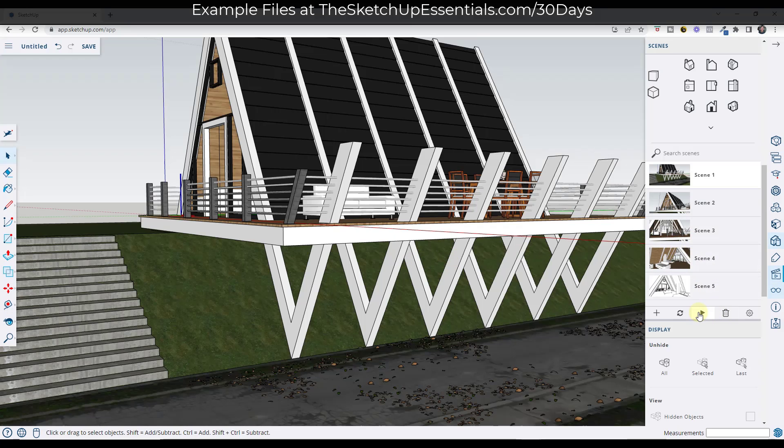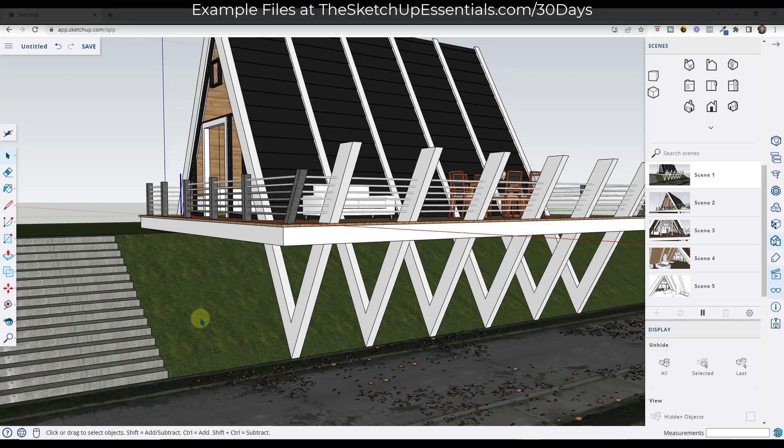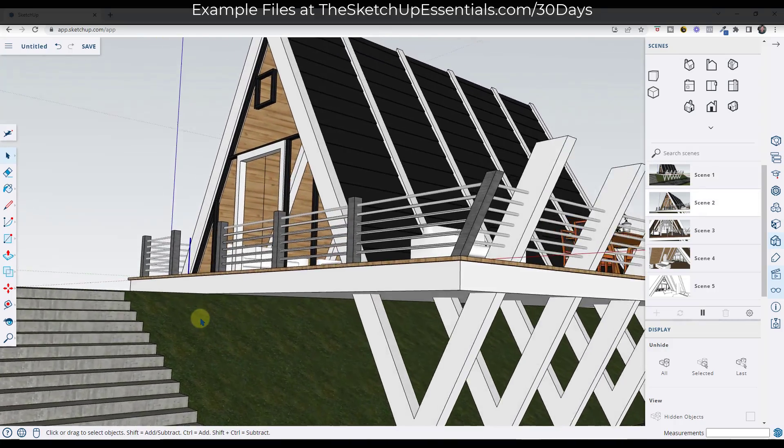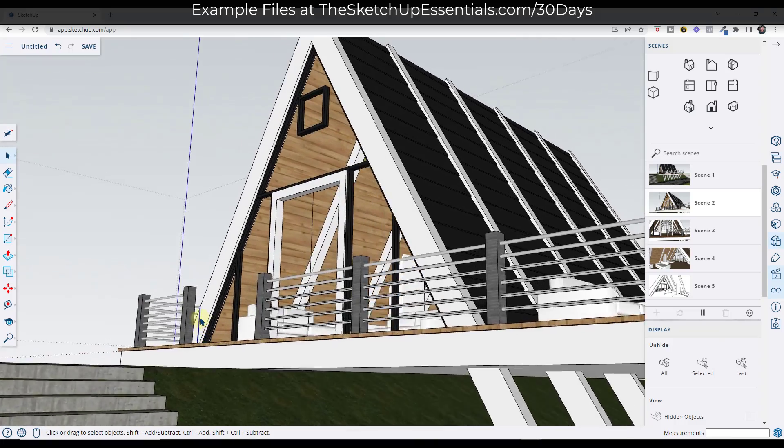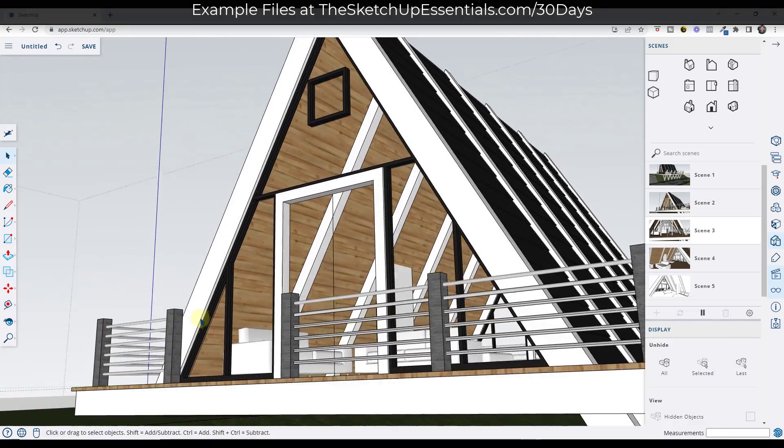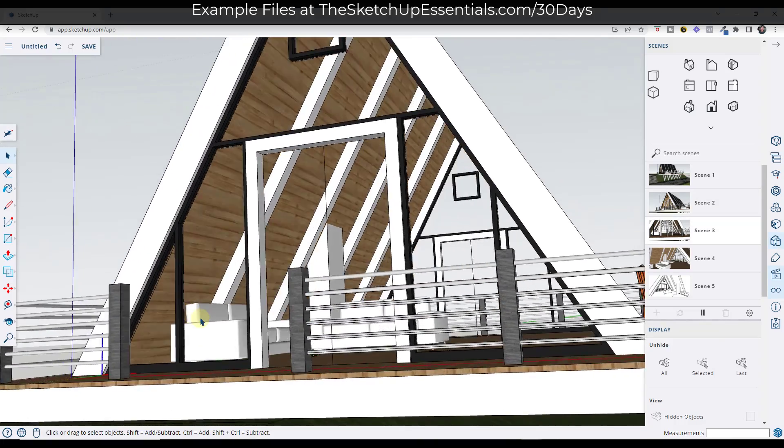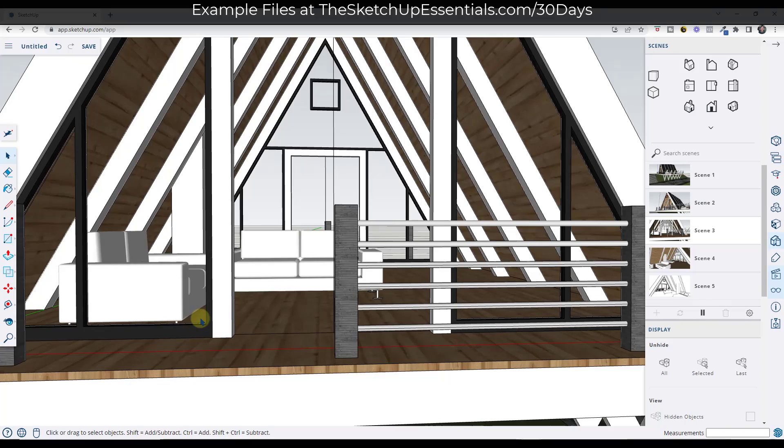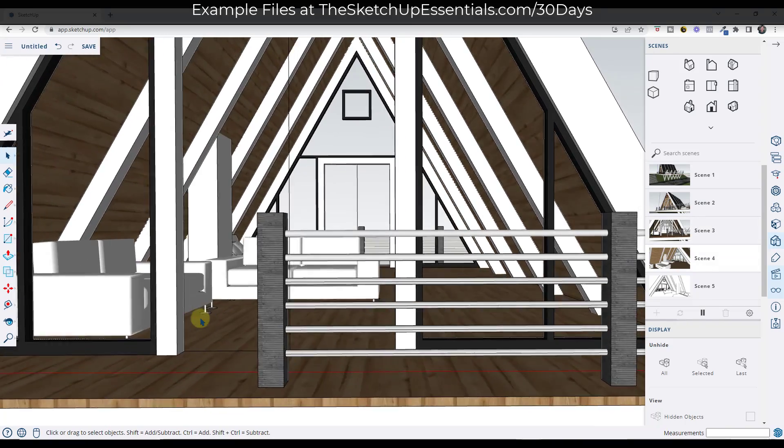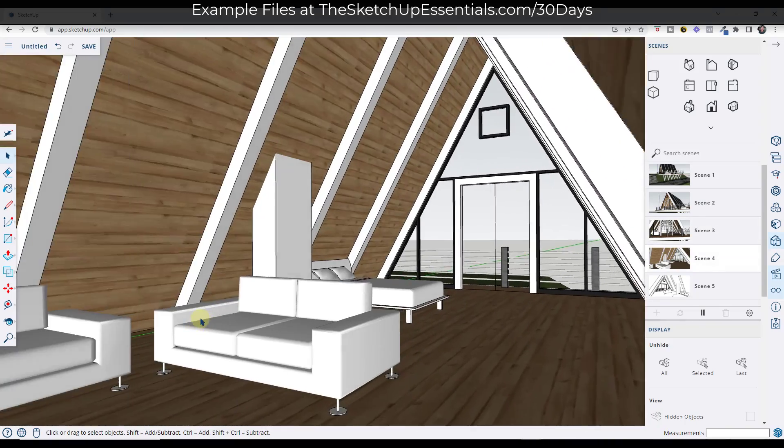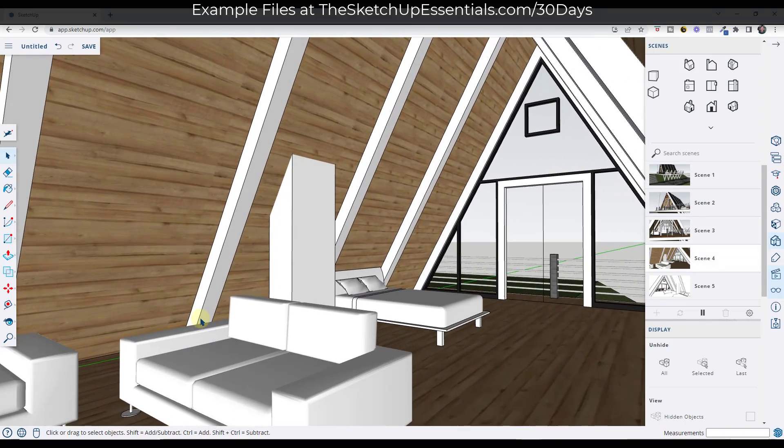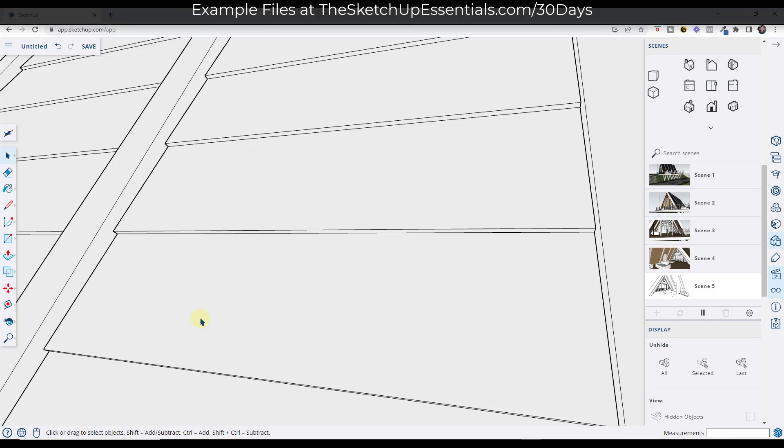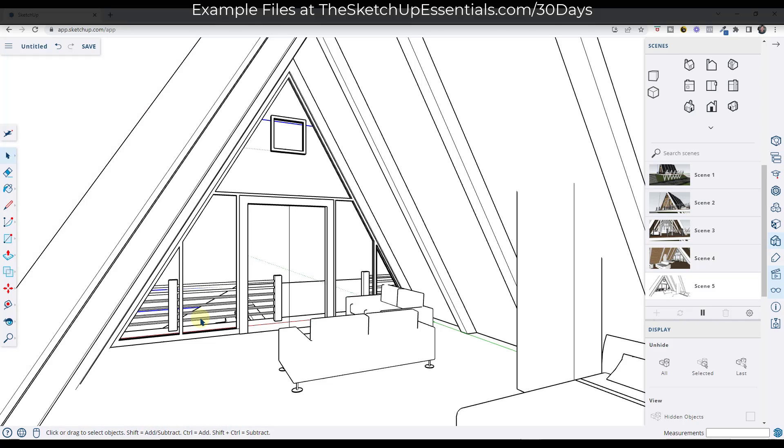One thing I will note about this is on the online version, this can be a little bit slow if you start dealing with more complex styles. So you can see how this plays through. But when I was clicking to the scene where it was changing the styles, it was just a little bit slower, but we've still got this nice walkthrough animation right here where our animation actually transitions to this other style.